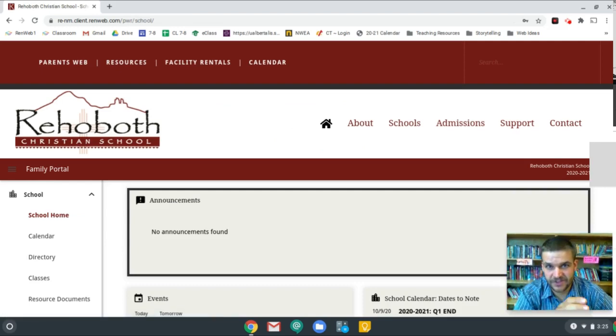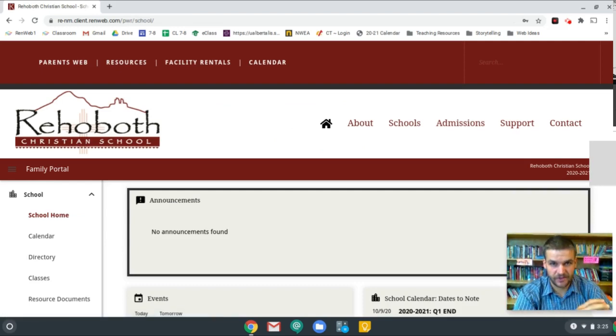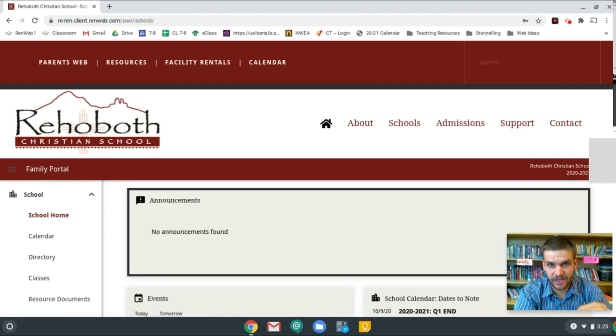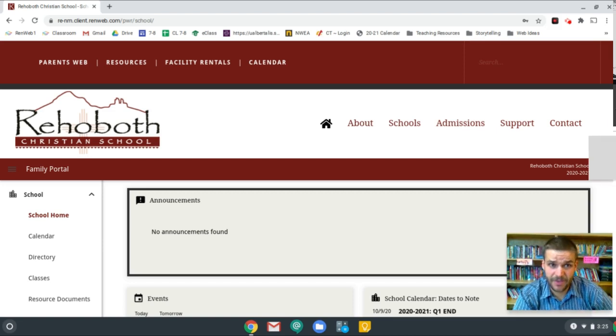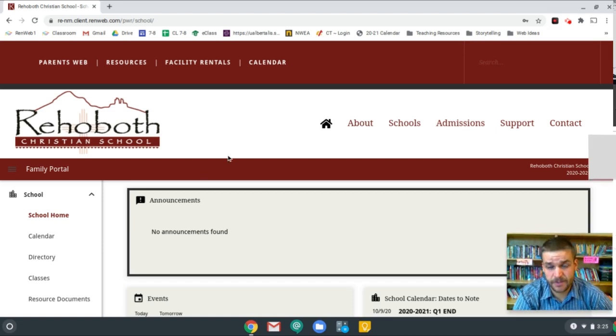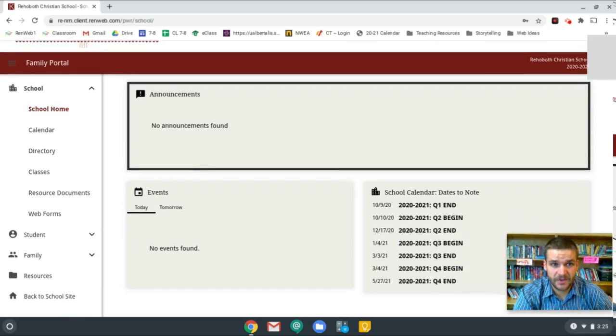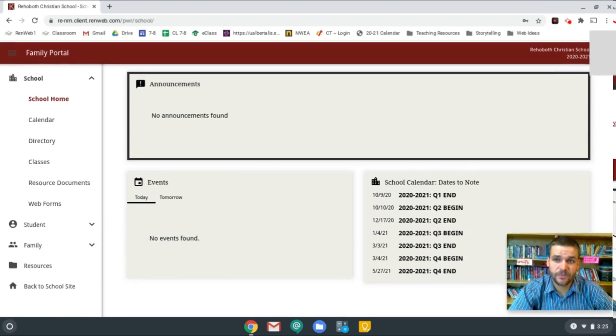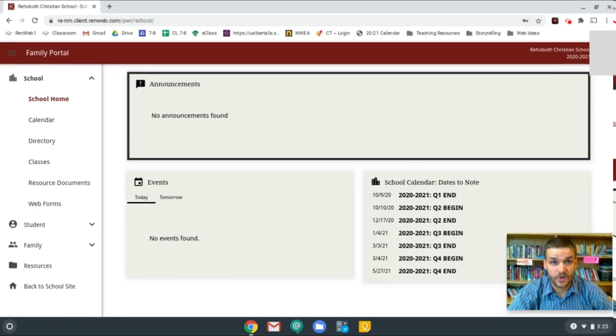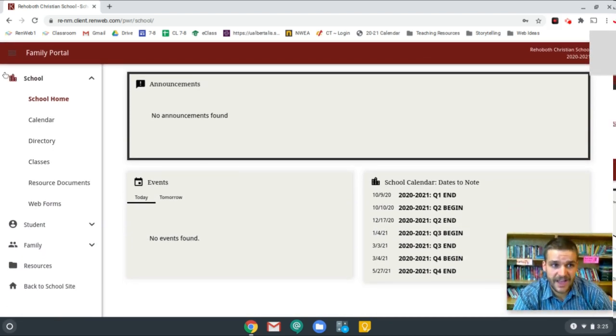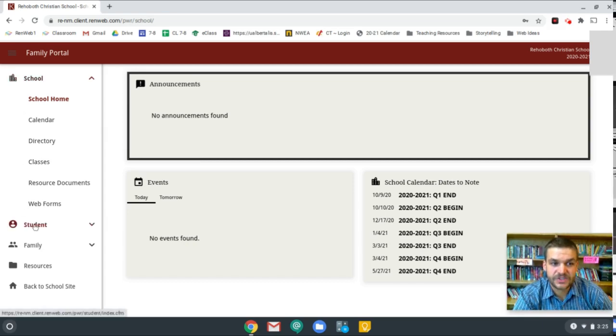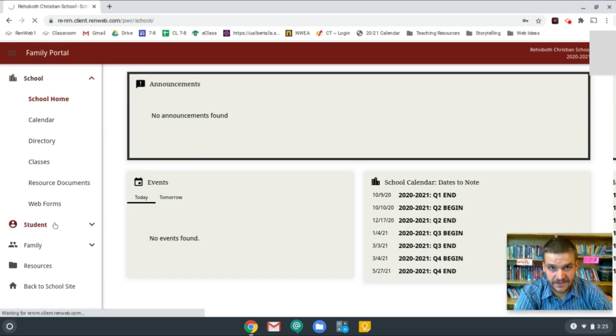Now you notice at first it sort of looked like it wasn't going to go in. One of the boxes went blank and it was thinking a little bit. Don't worry if that happens. Just give it a minute and it'll go into your RenWeb. I'm going to go ahead and scroll down and you can see on the first page that you end up at, there's no grades. So over here in the left-hand panel, go down to student and click that.